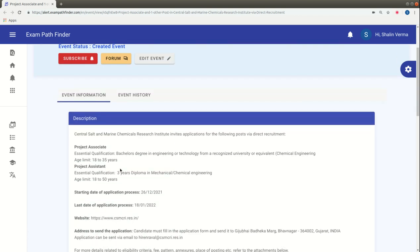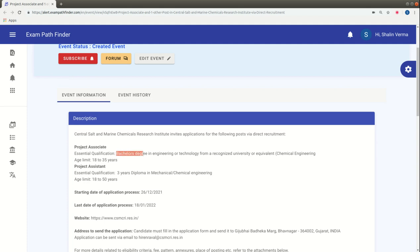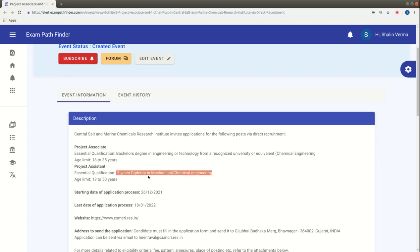We will talk about direct recruitment. If we talk about Essential Qualification, we need a Bachelor's degree in Engineering or Technology. For Project Assistant, the essential qualification is a Bachelor's degree in Mechanical or Chemical Engineering.